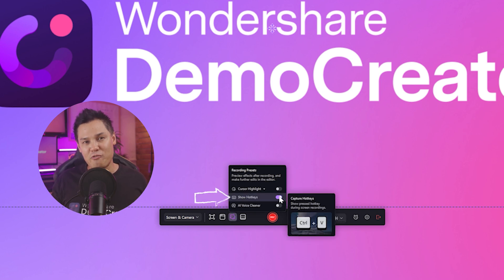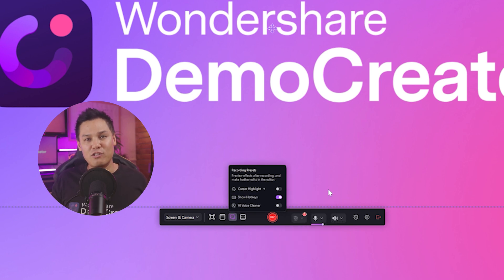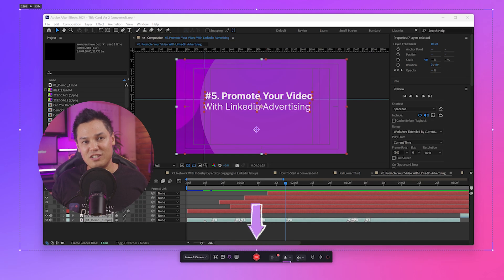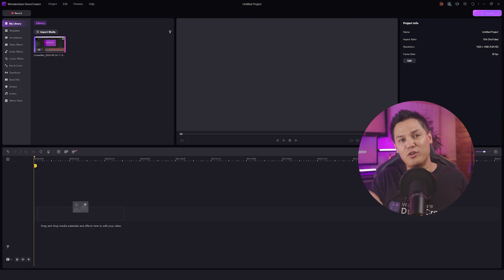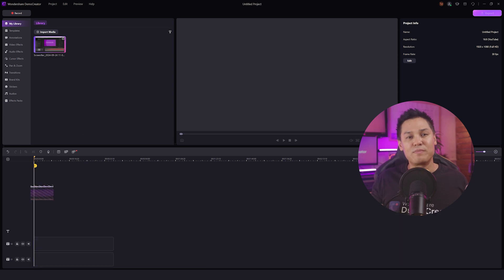Step 3: Now hit the red record button to start your session. When you're done, click the record button once again to stop it before moving on to the editing process.